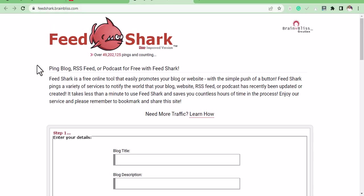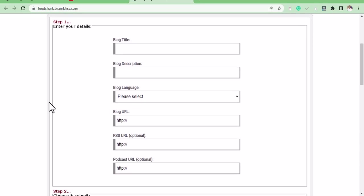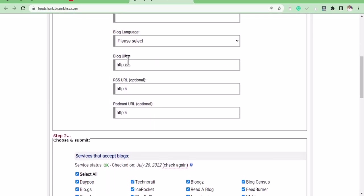All you have to do is copy the URL of the post or website you want to get indexed. Come to this site, put the blog title here, a little description about the blog post or website, select your language, then put the URL of the blog post. This is optional.